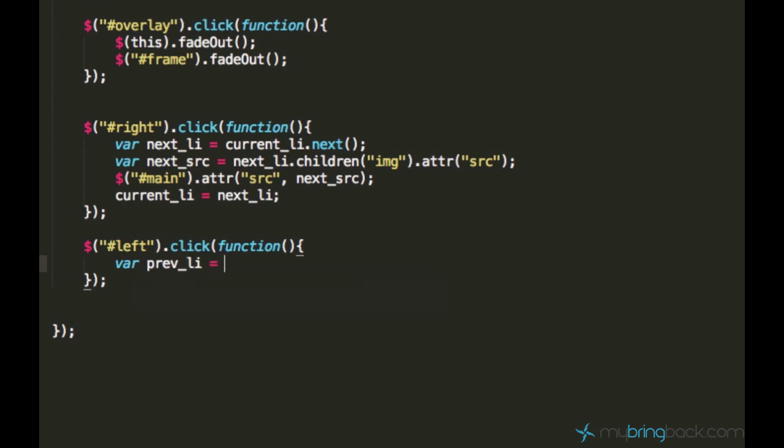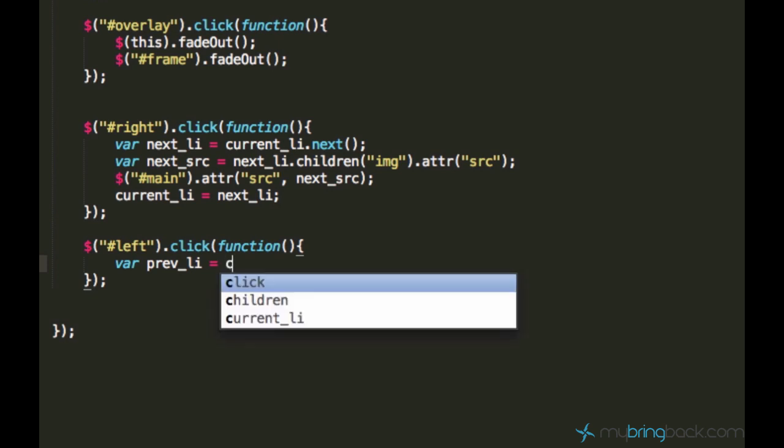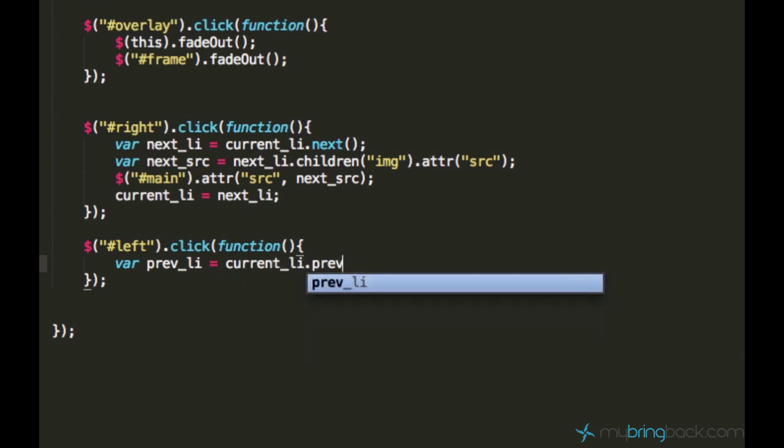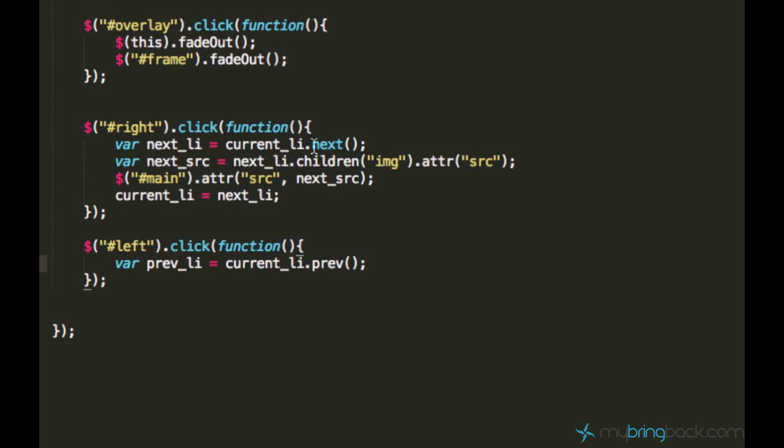We create a variable called prevLy, or previous list item, and set it equal to currentLy.prev(). What that prev is, is the same as .next() but just gets the previous element in the list.